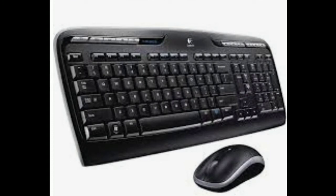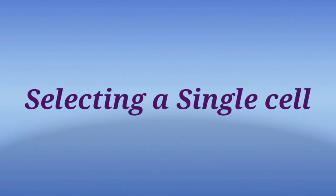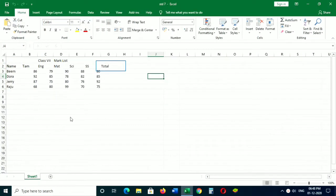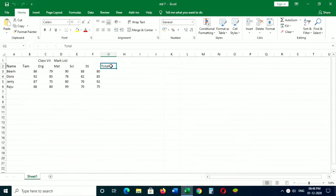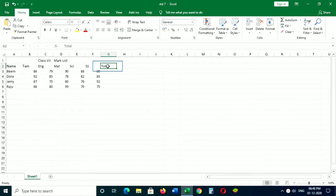How to select cells? Selection of cells in a worksheet can be done with both mouse and keyboard. Selecting a single cell: to select a particular cell, just click on the cell. The cell gets selected and becomes active. To select some other cell, just click on that cell to make it active. You can use the arrow keys to navigate in the worksheet and select cells.